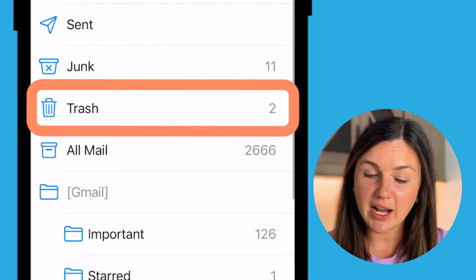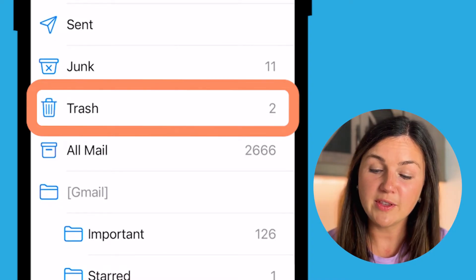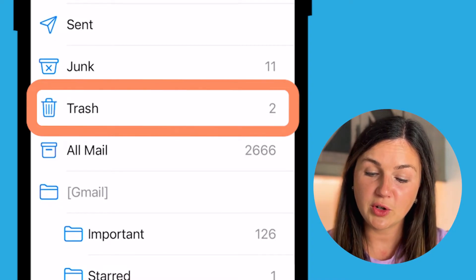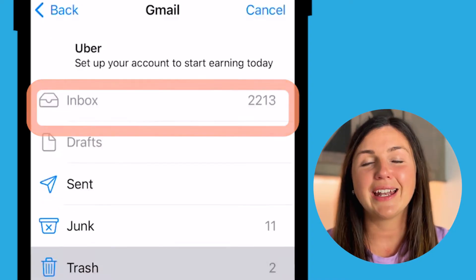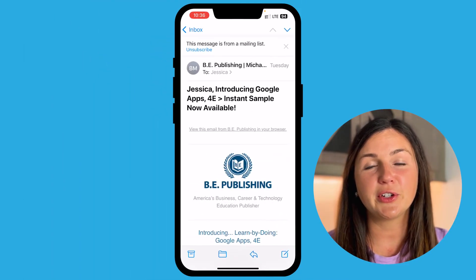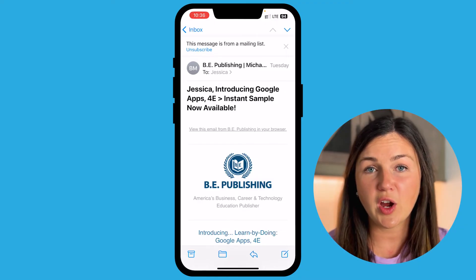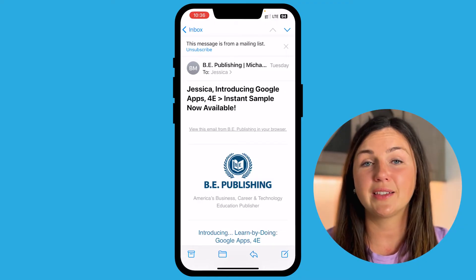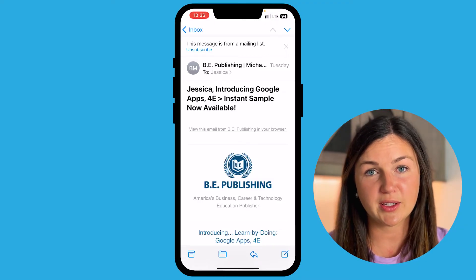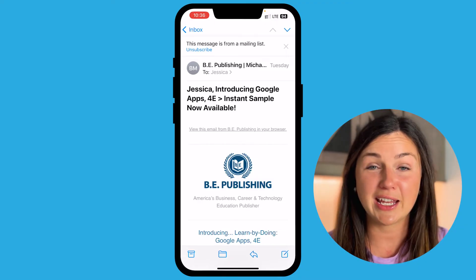Once you select the folder icon you can move this message to the trash, and as I said earlier you would then need to go into your trash folder and delete those messages, as it's still taking up space.